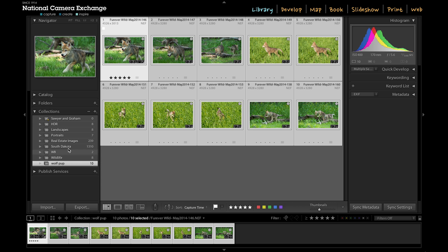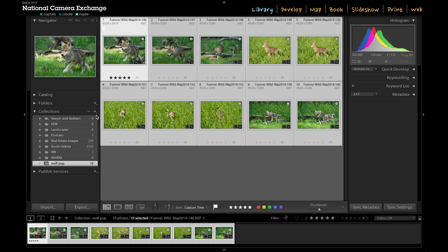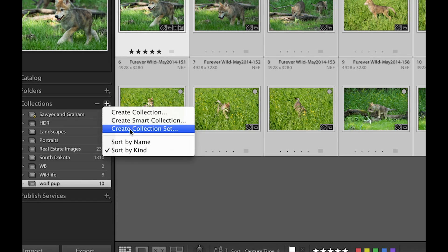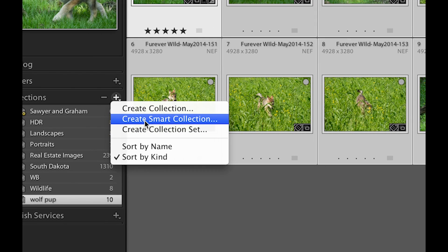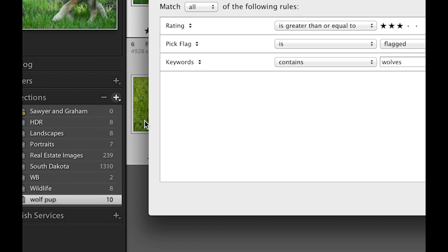There's another type of collection we might oftentimes use—it shows up here, it's called a smart collection, and it's a little bit different.